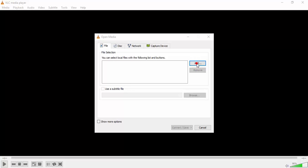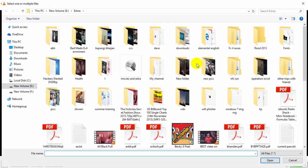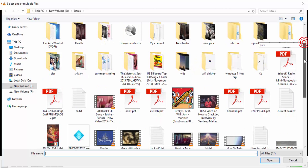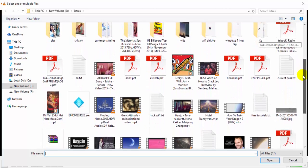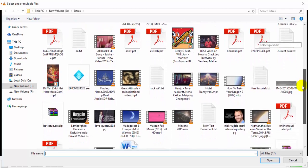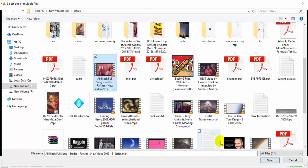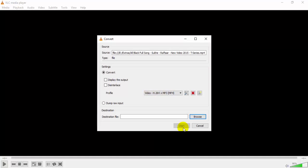Now click on Add and select your video which you want to convert into mp3. Now here is an Indian song I just want to convert this song into audio. Now I will click on Open and after that I will click Convert.